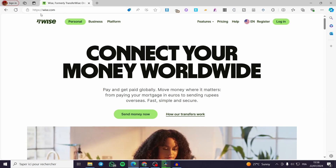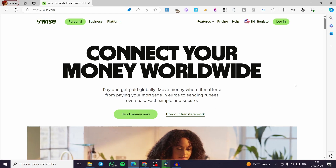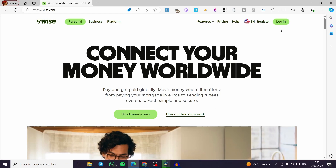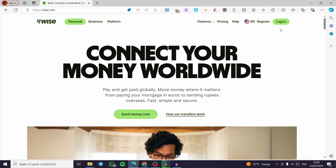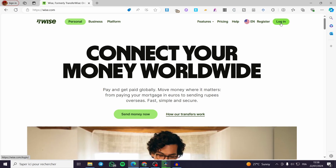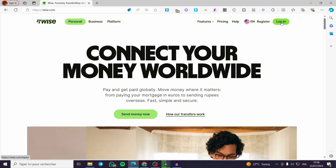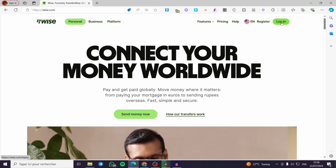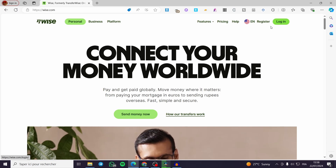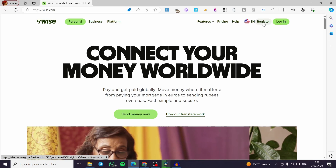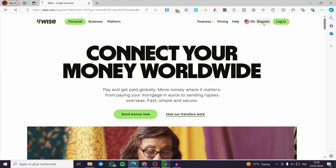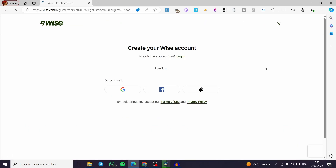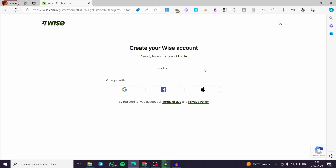The first thing you need to do is visit wise.com. Then we have two choices: either you go ahead and log into your account if you already have one, or you click on Register to sign up for a new account. In my case, I will go ahead and open up a new account.